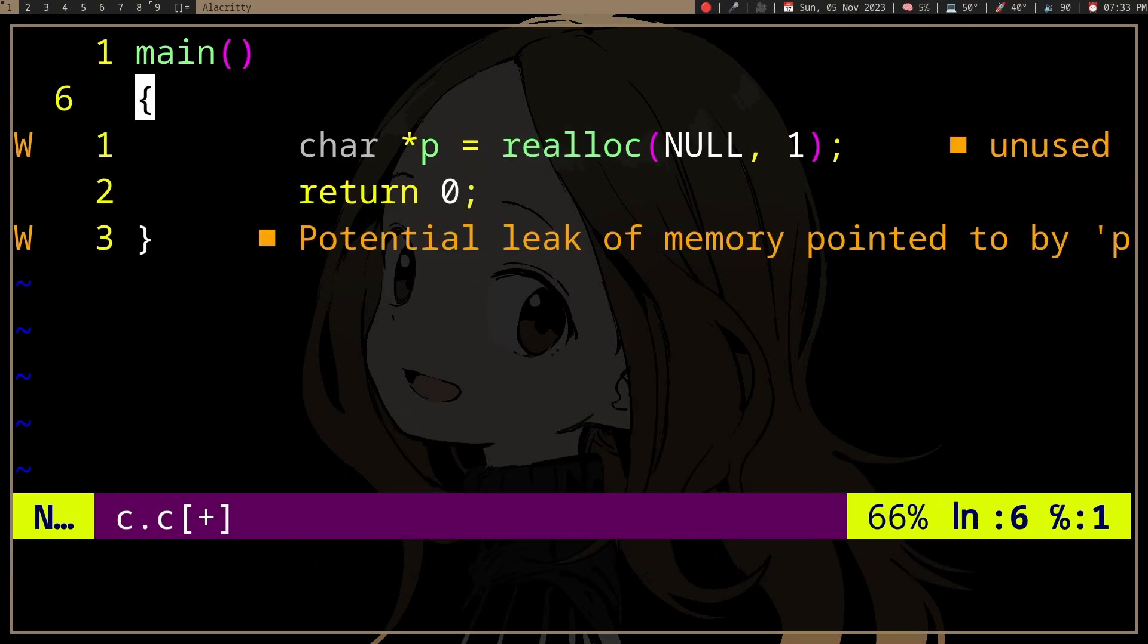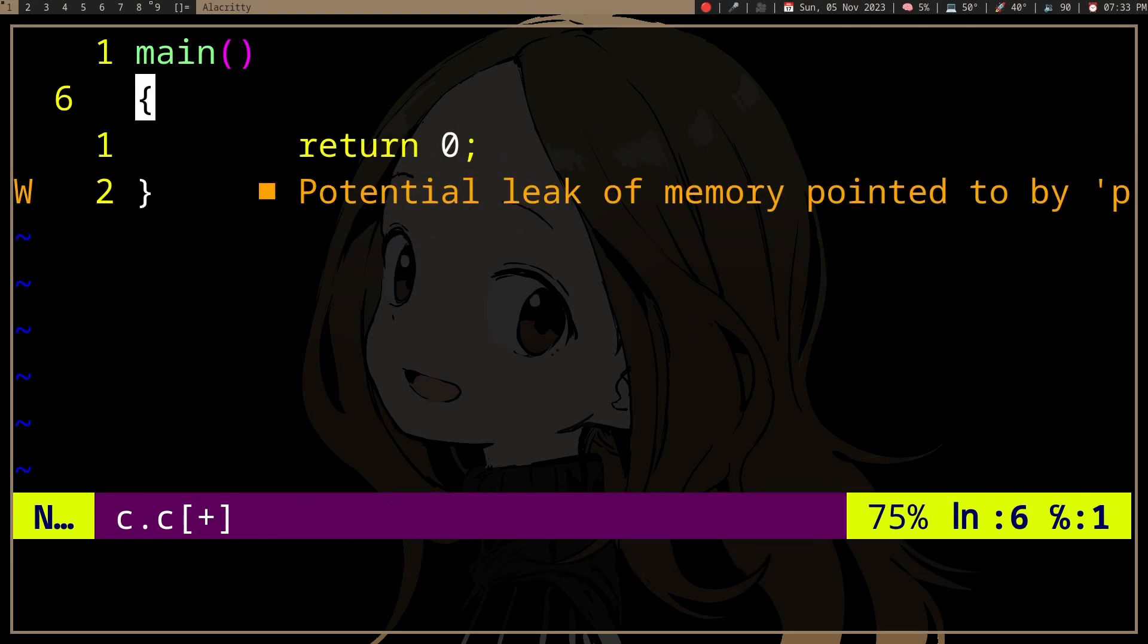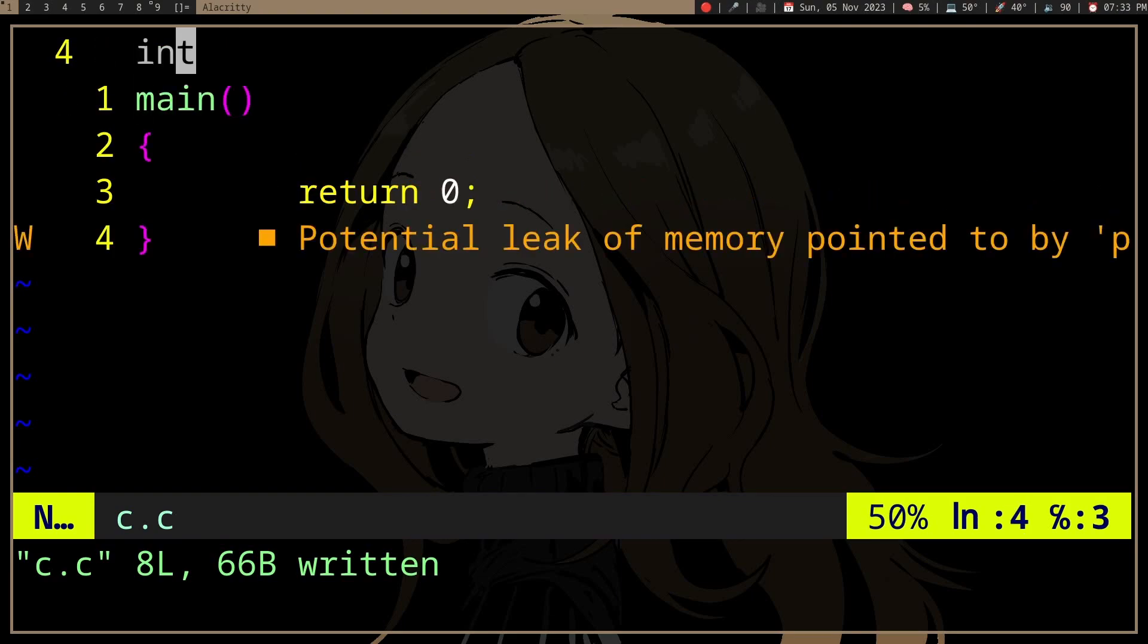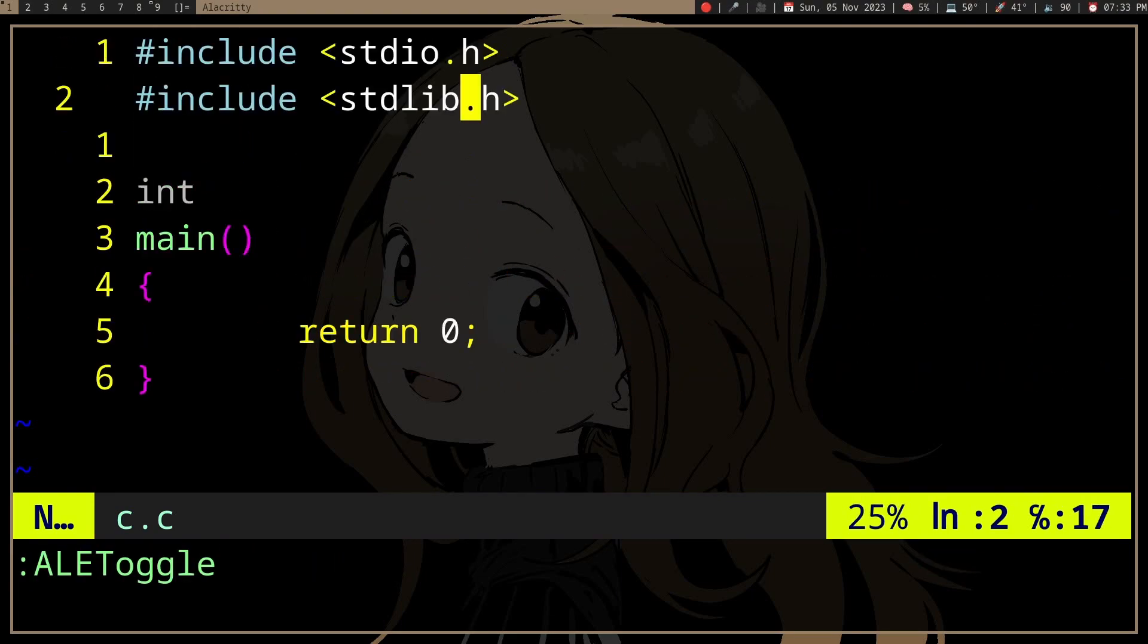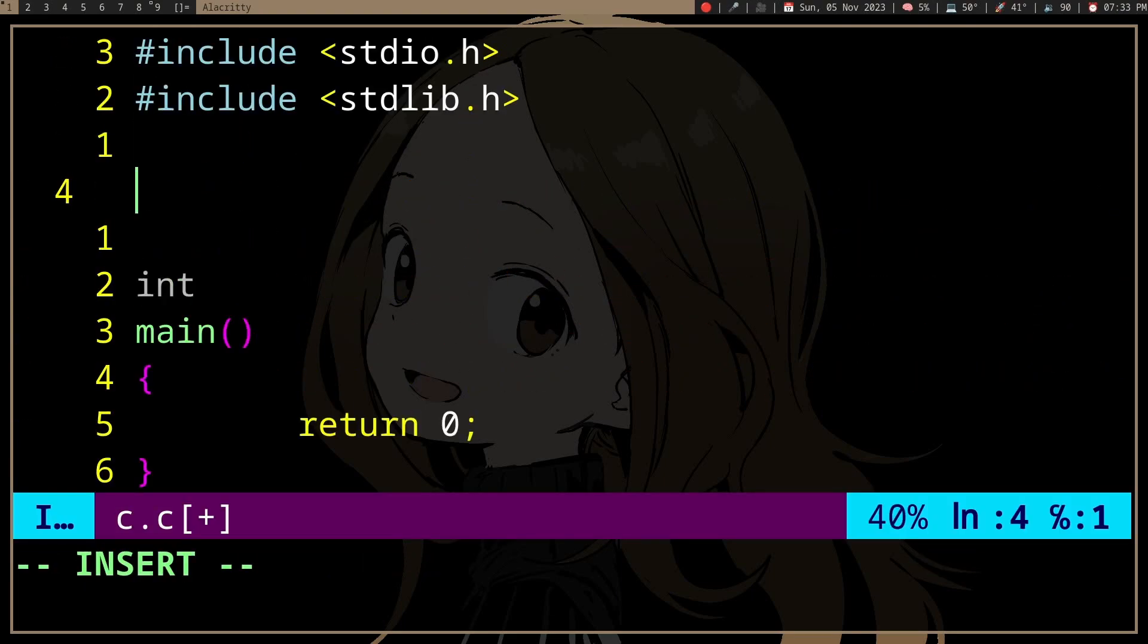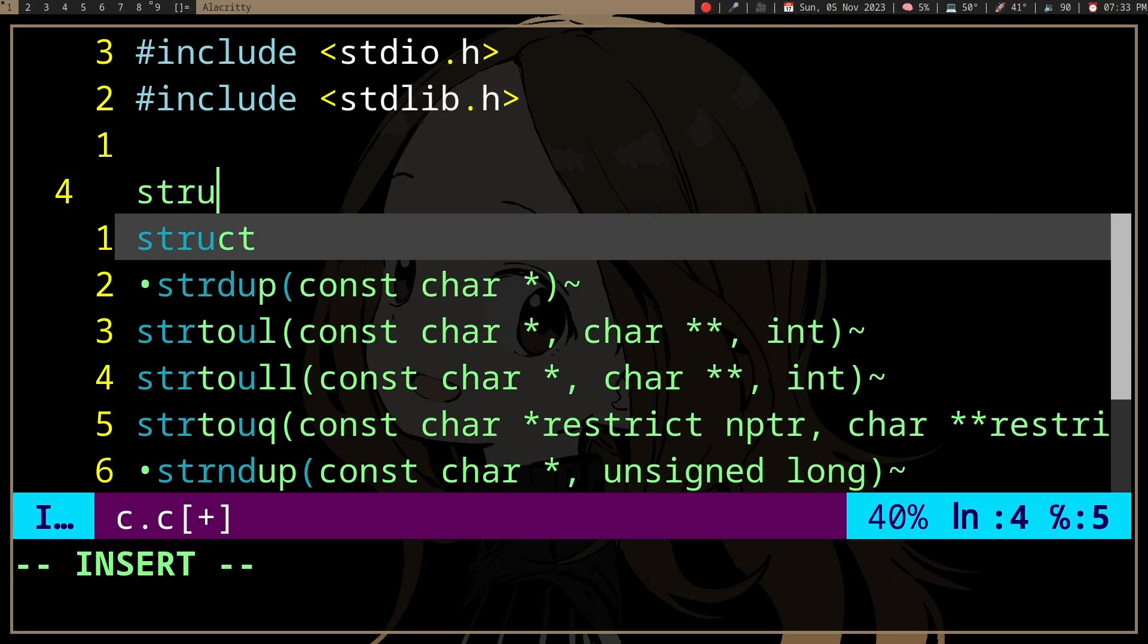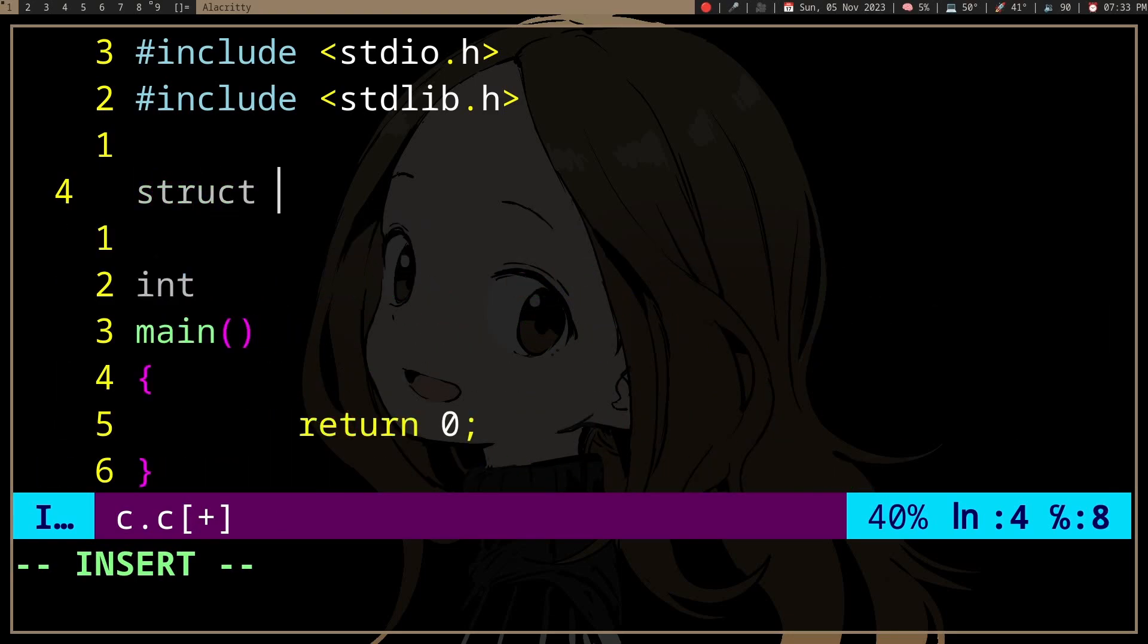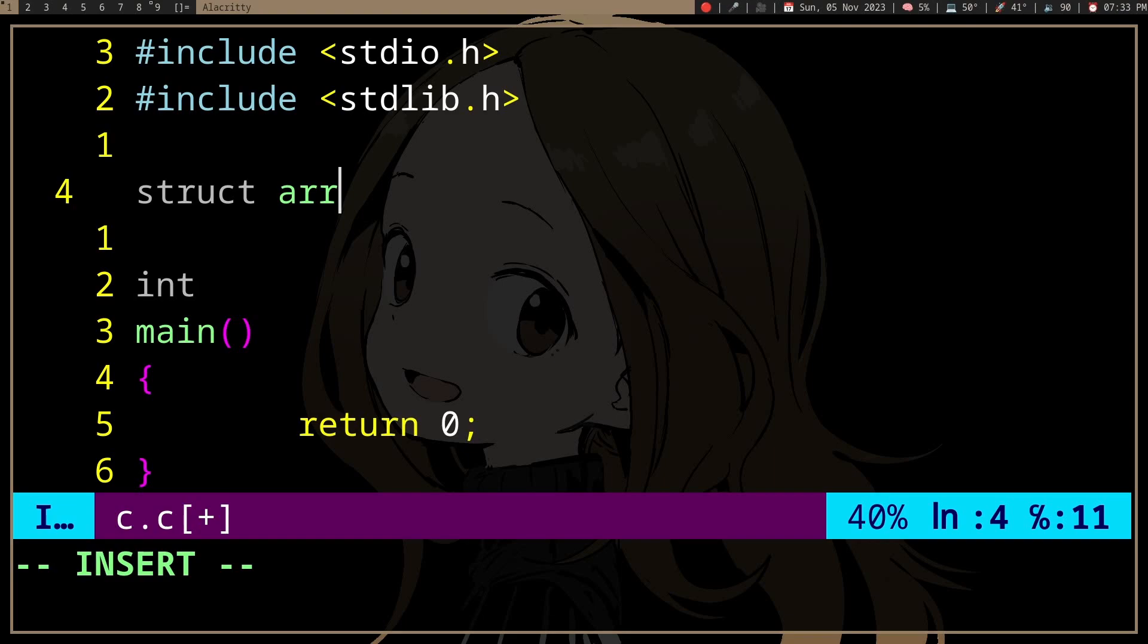Why would you actually use realloc instead of malloc? Well, this realloc behavior means that if we have a struct, an array struct,